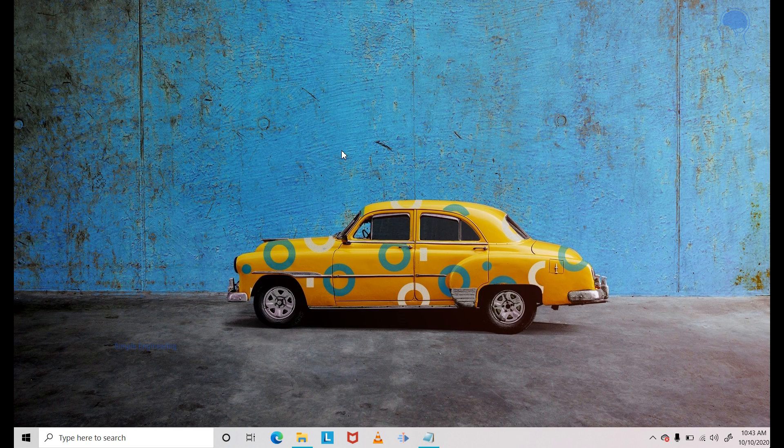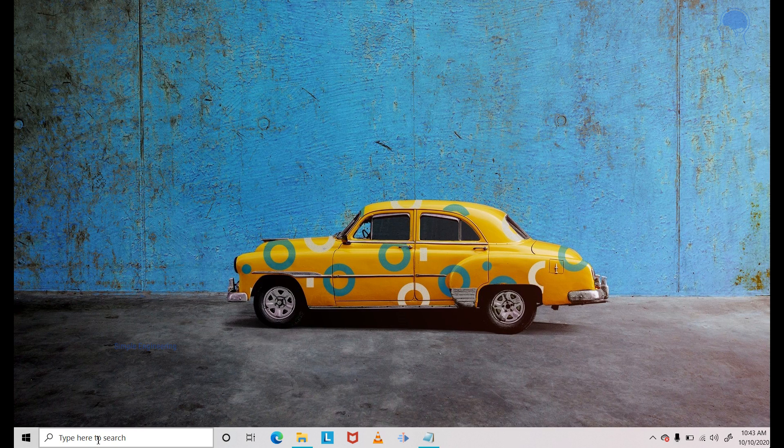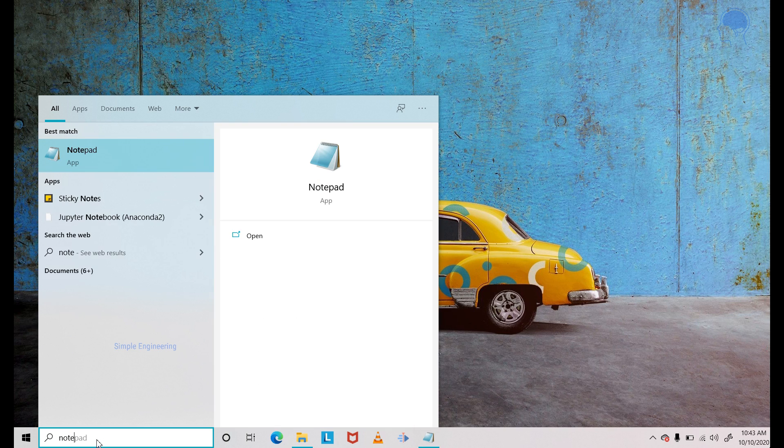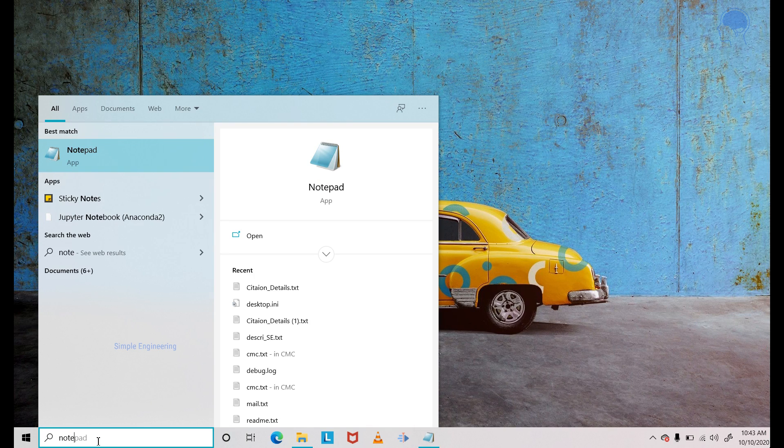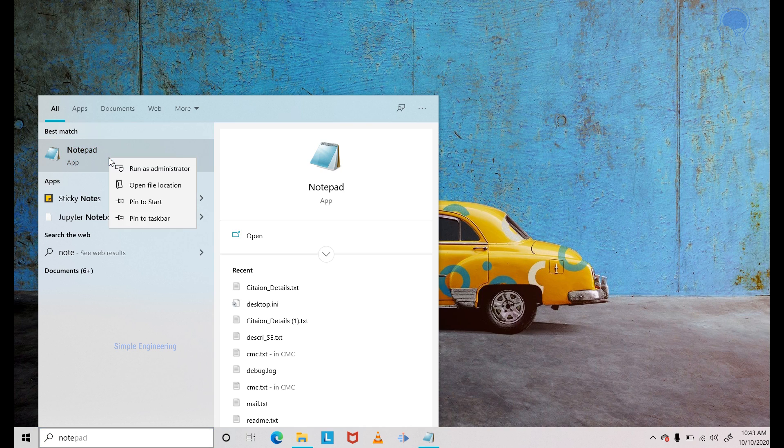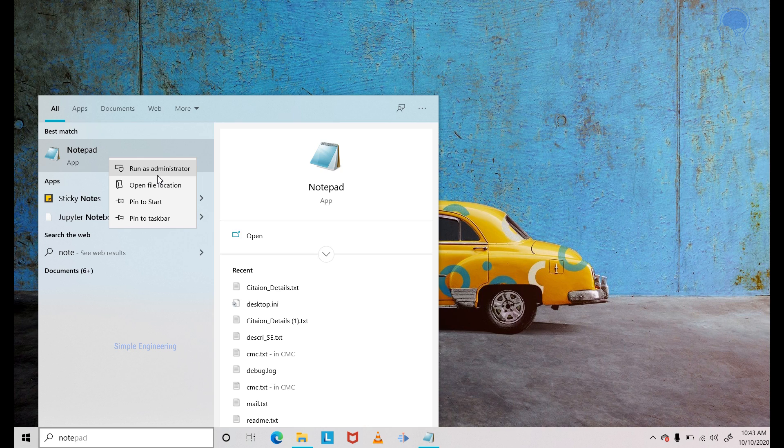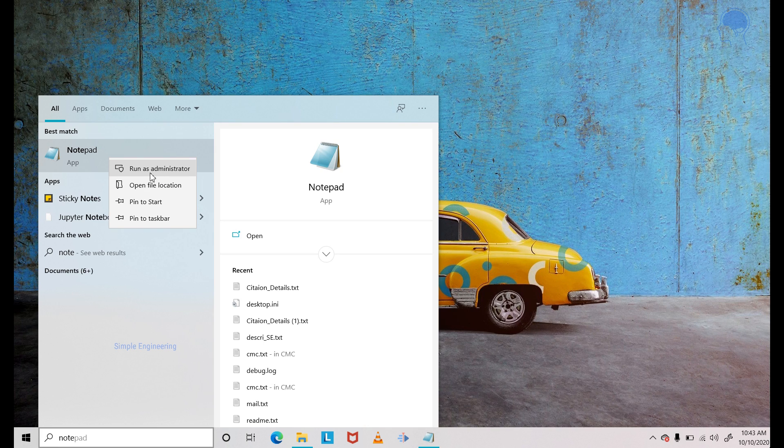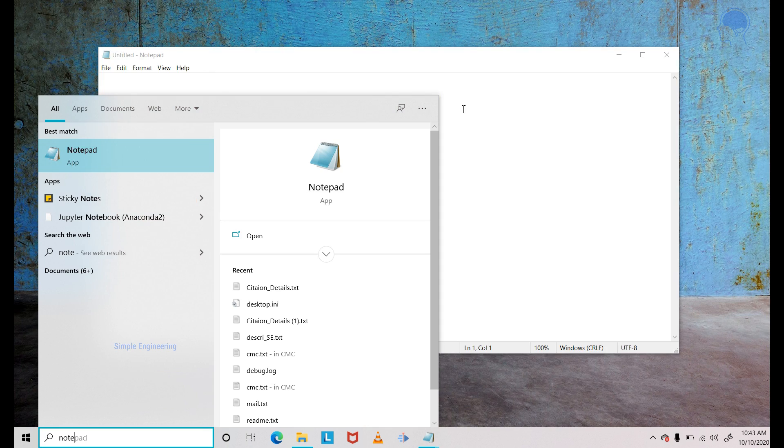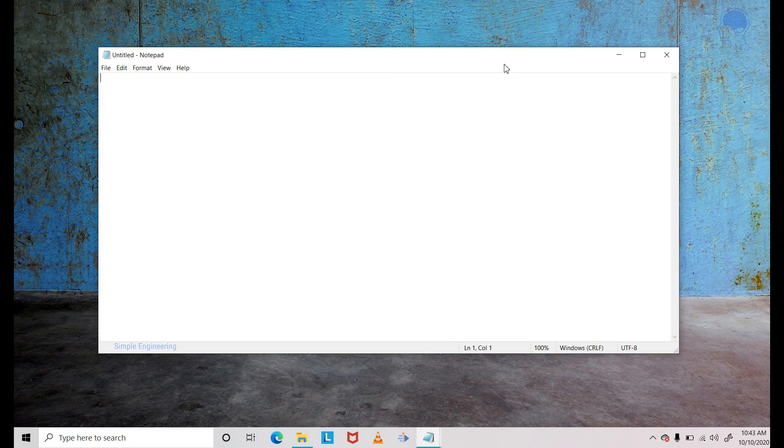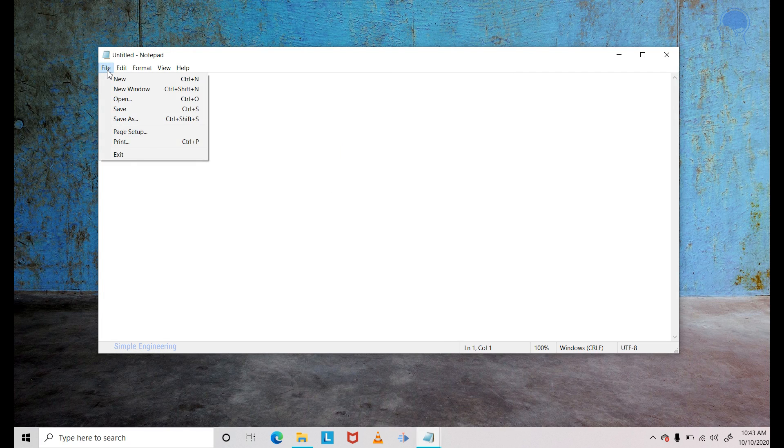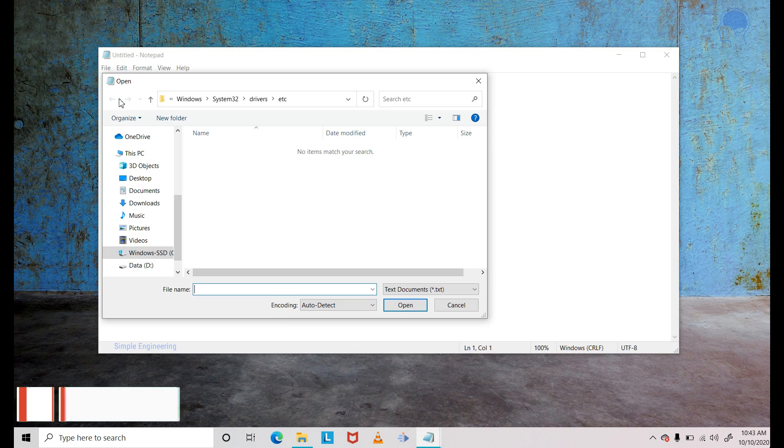Now the next step is to search for Notepad. Just type notepad in the search box and that will list down the notepad. Another important thing to note here is to open this as an administrator. Click on run as administrator, that will open up Notepad. Once you have Notepad open, go to file, click on open.